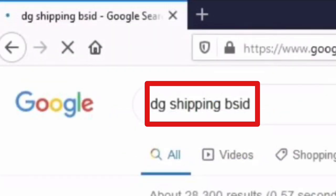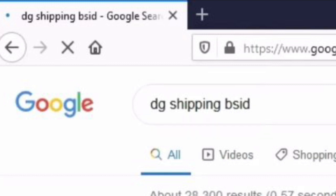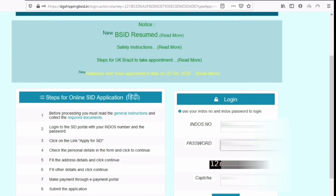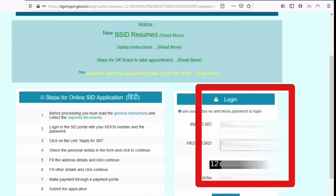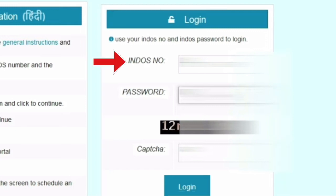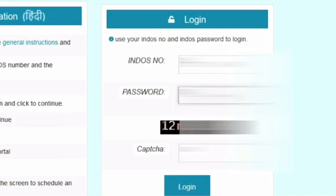Now in the search bar type 'DG Shipping BSID' and click on search. It will take you to the official website. Now this is the login page of DG Shipping. On the right hand side you can put your endorse number and password. Your endorse number you already have, and the password is also your endorse number followed by the number one. After that you need to put the captcha ID you can see below, and click on login.